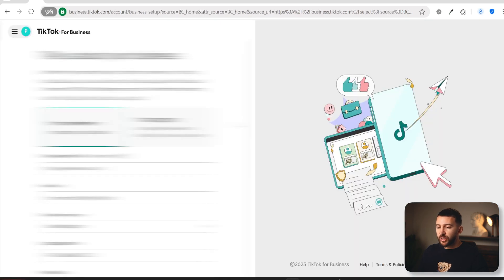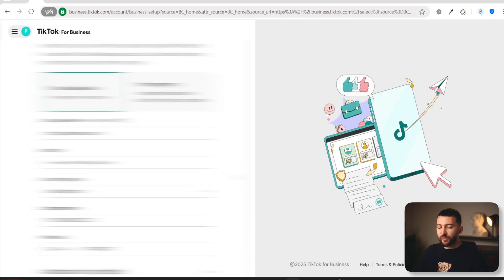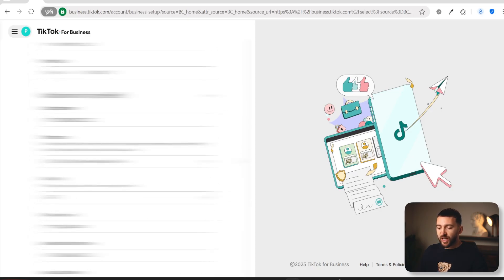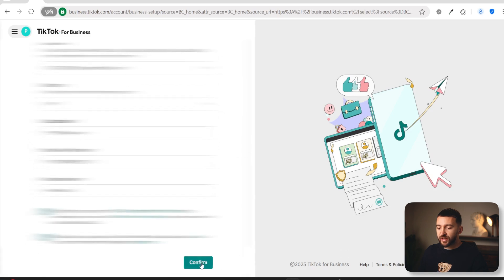You can then enter in your business information. Choose I Am an Advertiser, enter your company website, choose an industry, and then enter your company name. If you don't have a registered company, you can just enter the same name as your store. Enter a phone number — if you don't have a specific phone number for your store, you can use your personal phone number. No one is going to see this information except TikTok for Business. Once you have filled out all of this information, just click on Confirm.